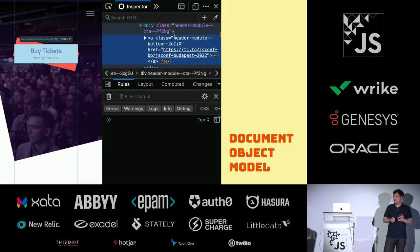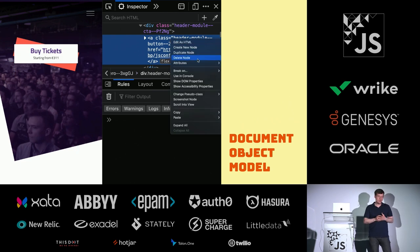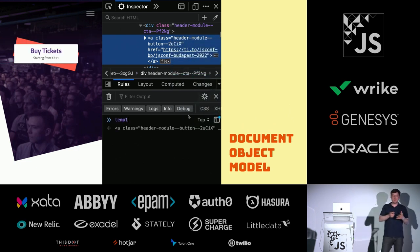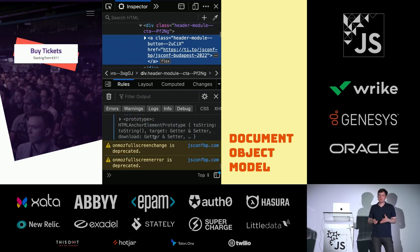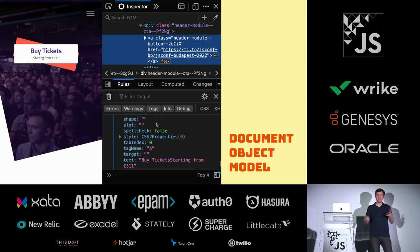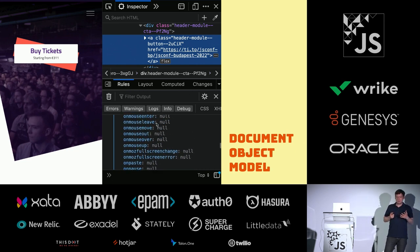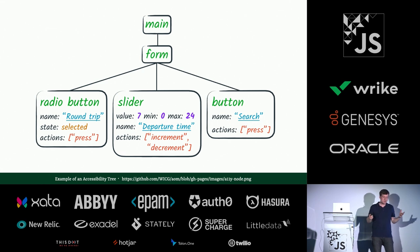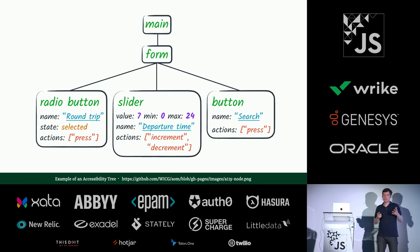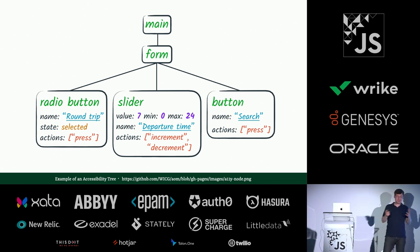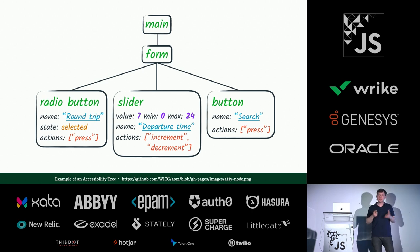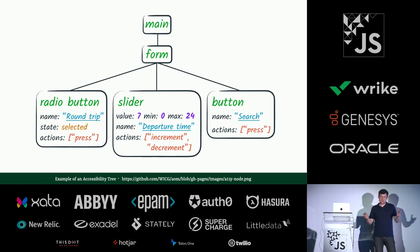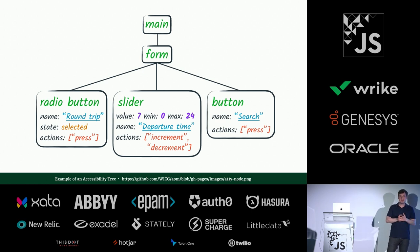You're probably all familiar with the document object model. For example, if you go to a website and you request the website, the server is going to respond with markup. And the browser is going to turn that into a tree, the DOM tree. What some people don't know is that there is a secondary tree, which is the accessibility tree. And browsers will generate that so that they can mark things like, here's a radio button that's called roundtrip. You can select it and press it. Here's a slider that can go between 0 and 24. It's set to 7 at the moment and it's called departure time. And you can increment and decrement it. Here's a button that's search and you can press it.